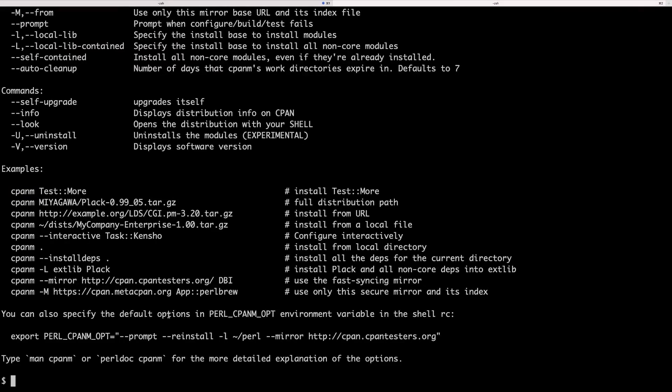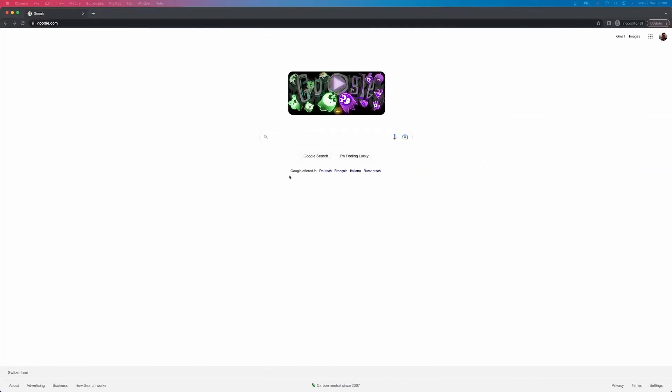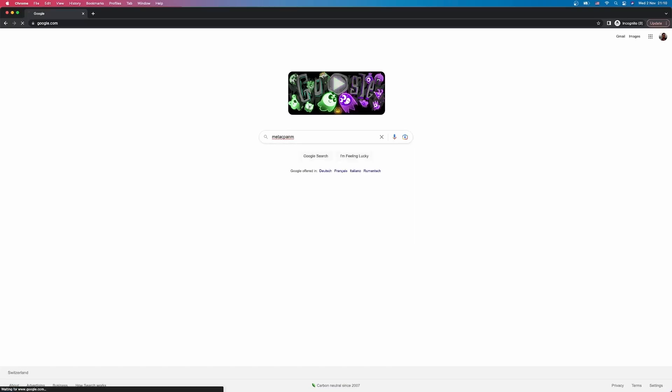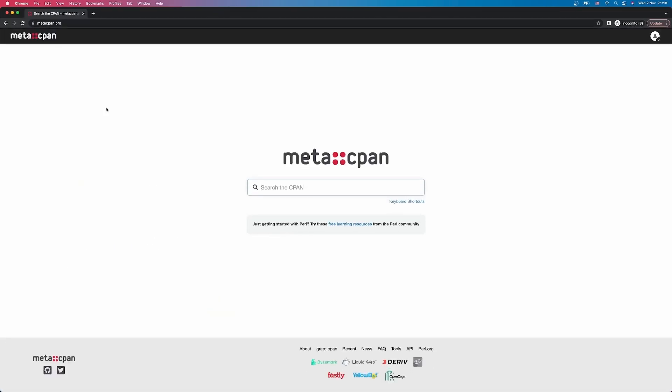The official Perl module repository is located at metacpan.org so let's go there. If I search in Google metacpan I'm going to see this link which is metacpan.org. When you go there you're going to notice that it's quite minimalistic and straight to the business. You're met with a single search bar and you can use this to browse the massive module ecosystem.